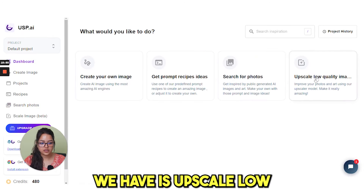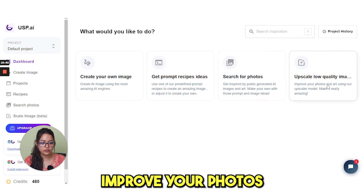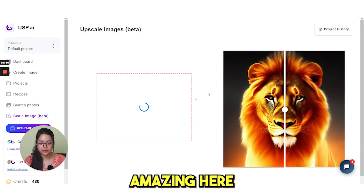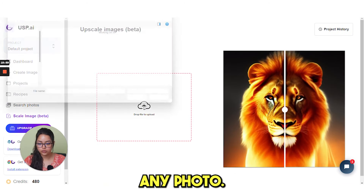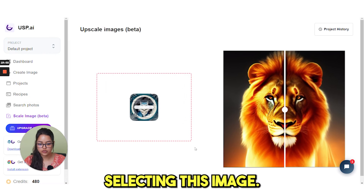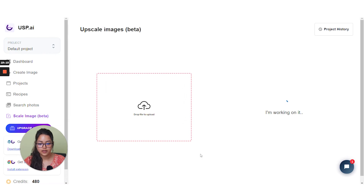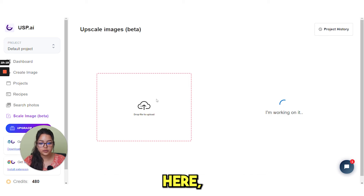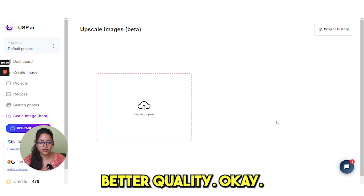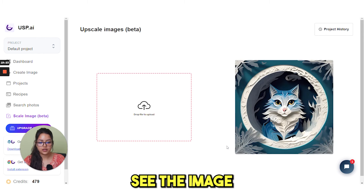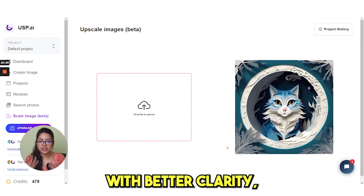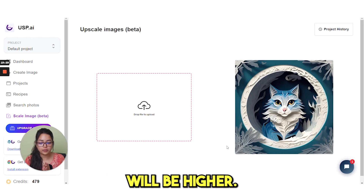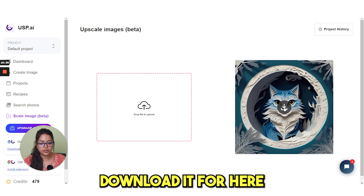The next option is upscale low quality image — improve your photos and art using our upscale model and make it really amazing. Here you need to upload any photo. I'm selecting this image, which was downloaded from USP. If you upload it here, it will give you better quality. See the image with better clarity and better quality, and the size of the image will be higher. You can easily download it from here.